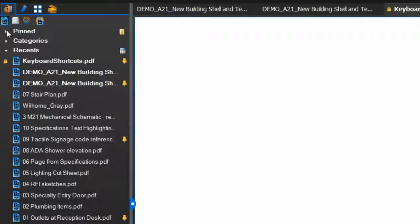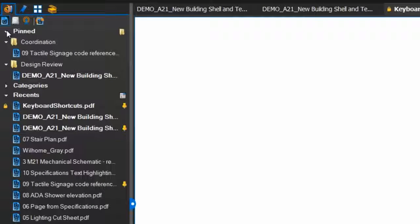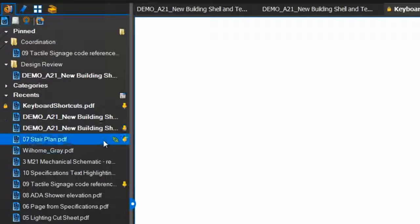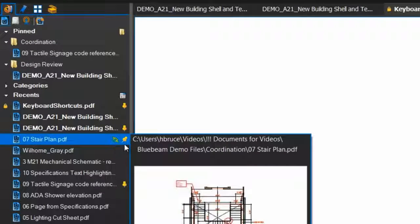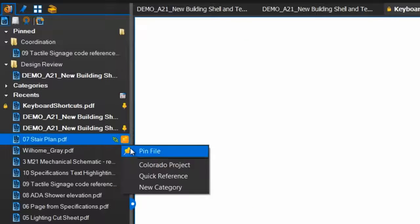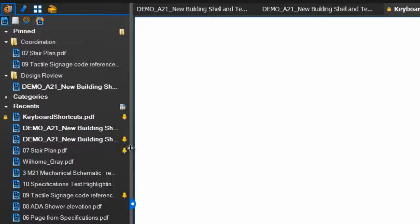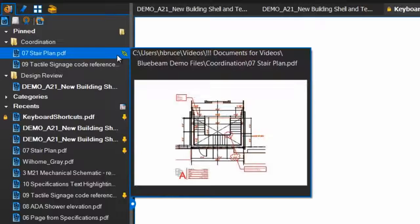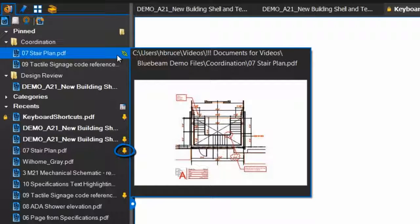Pinning a PDF file gives you easy access to files you wish to reference again and again. Hover over a PDF under Recents, click the Pin button, and select Pin File. Now this file shows up under Pinned Files, and the file under Recents has an icon showing that it is pinned.